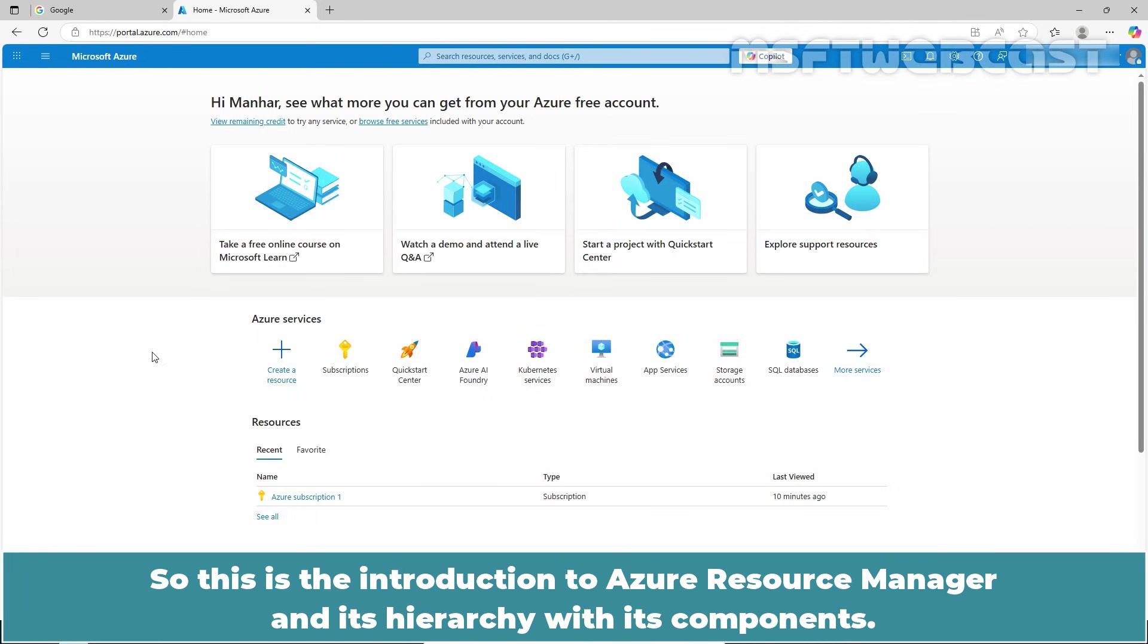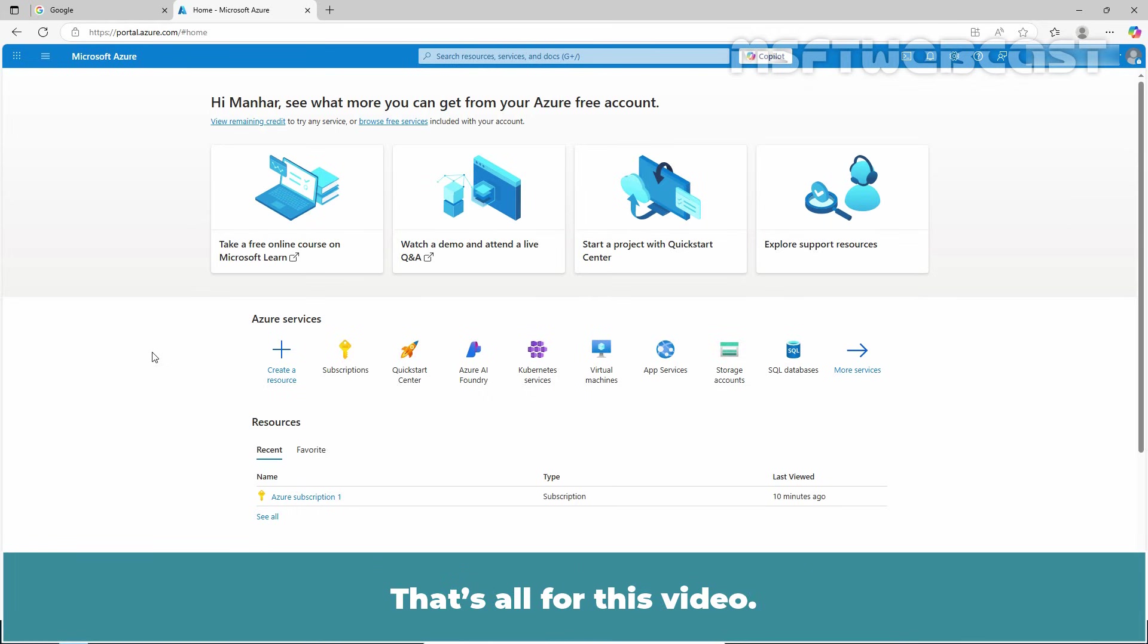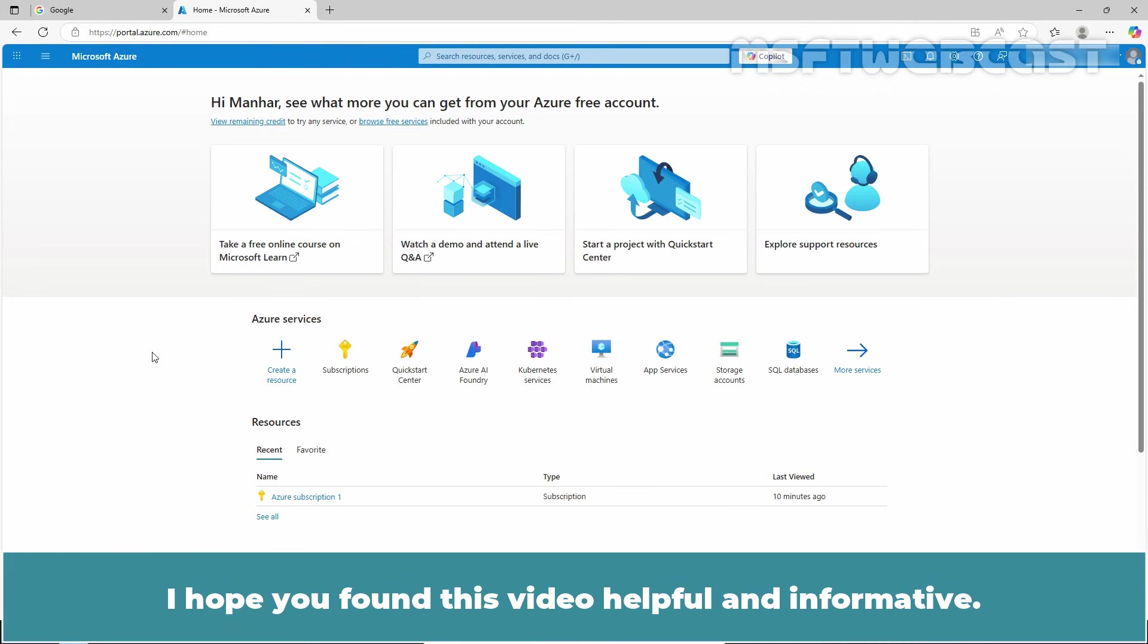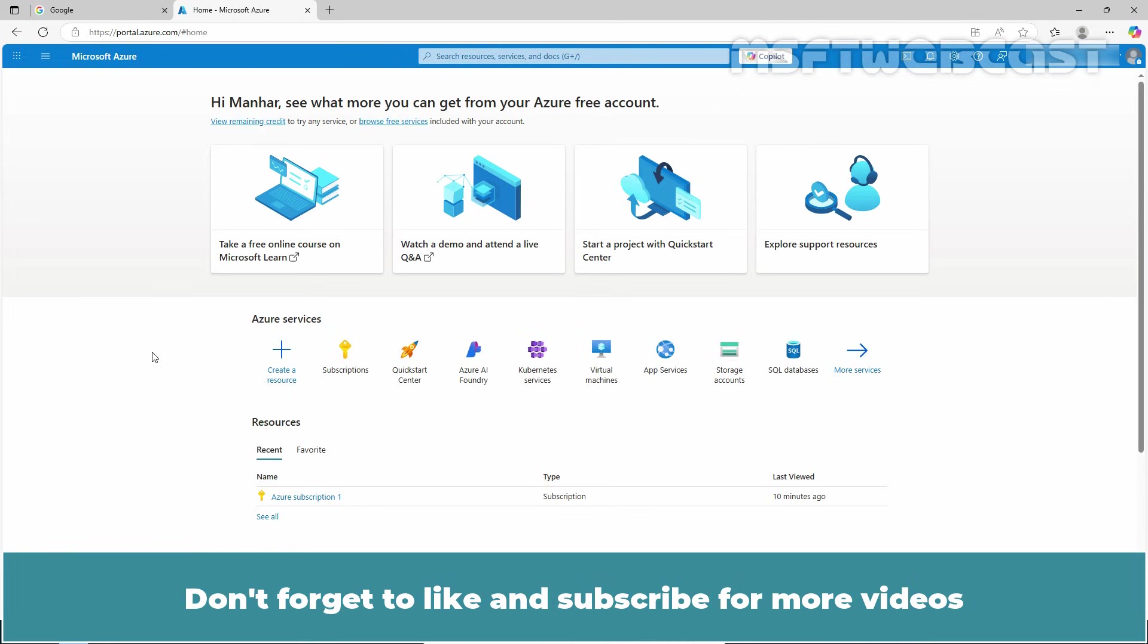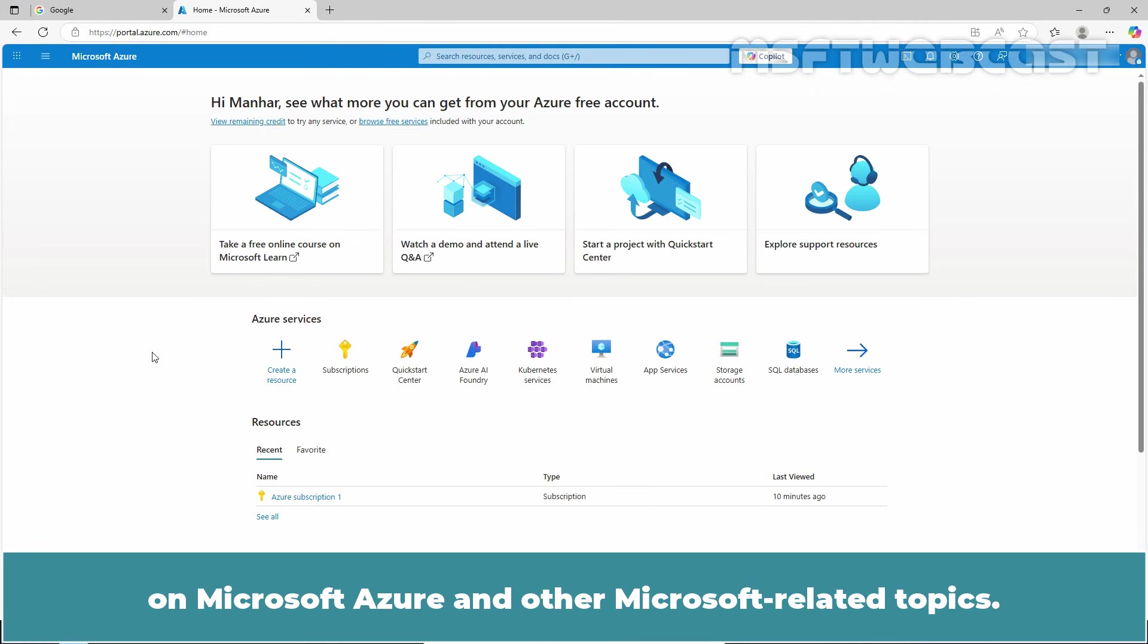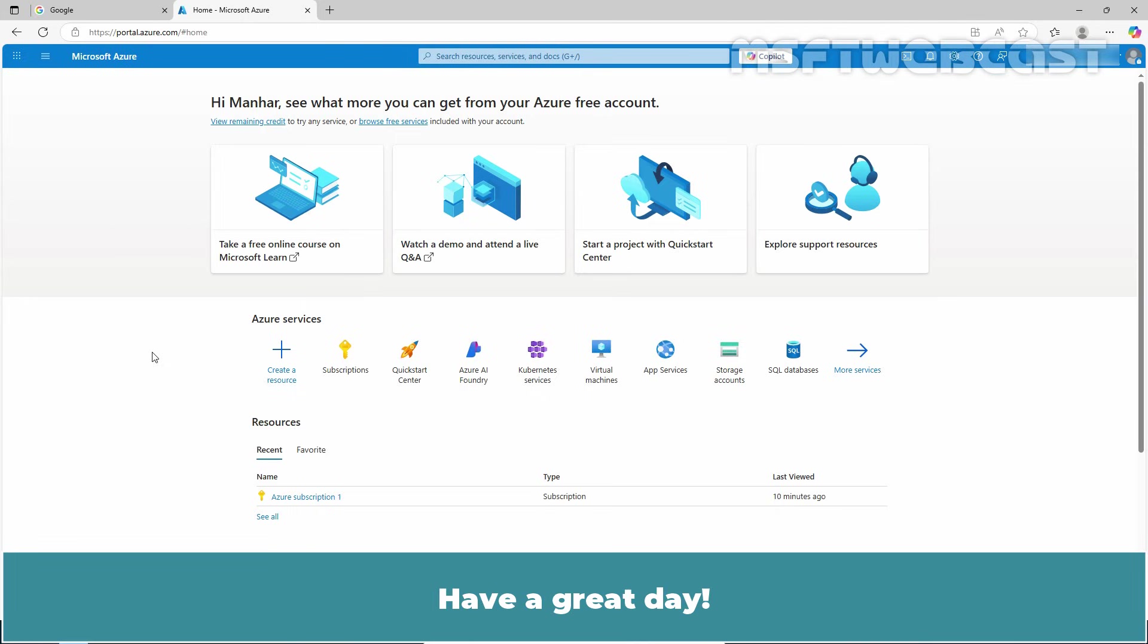This is the introduction to Azure Resource Manager and its hierarchy with its components. I hope this video helped you understand Azure Resource Manager and its hierarchy. That's all for this video. I hope you found it helpful and informative. If you have any questions or comments, feel free to leave them below. Don't forget to like and subscribe for more videos on Microsoft Azure and other Microsoft-related topics. Thank you for watching, and I'll see you in the next video. Have a great day.